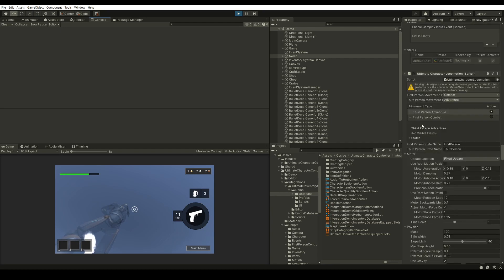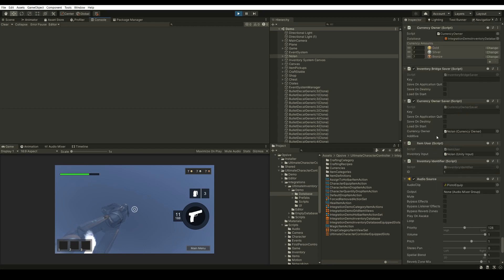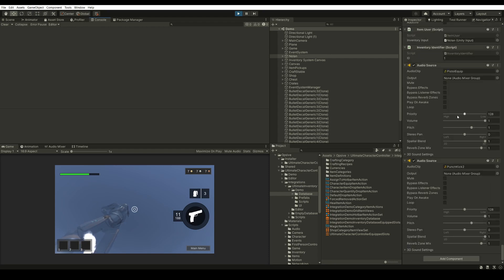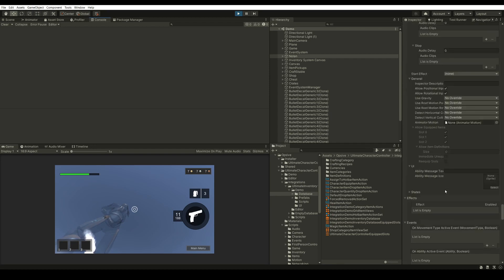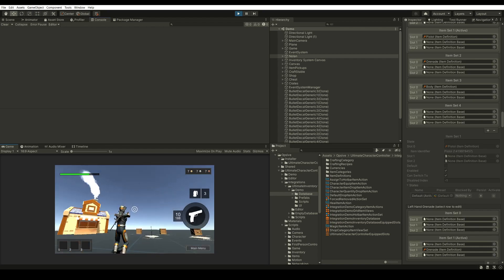There's also an Inventory Bridge Saver specific to the integration. It will save the inventory in a specific way such that when you save and load the data, all your equipped items will be back to the states they were before. That's about all the specific components for the integration, and we've gone through the integration demo.